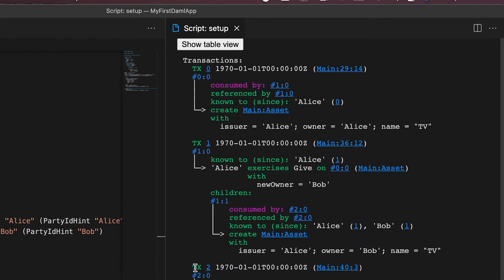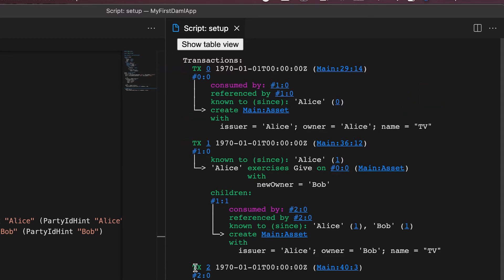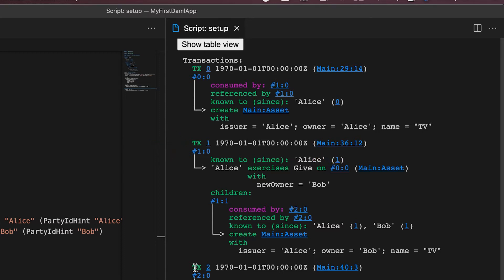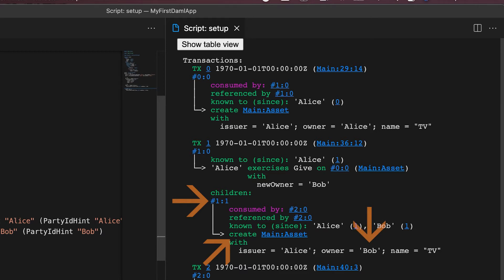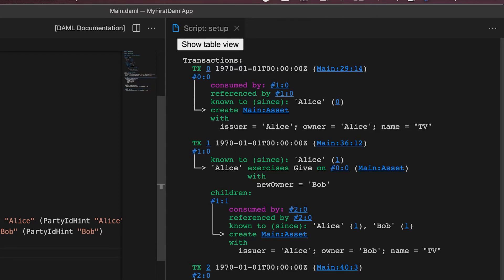Click on the show transaction view button and you see a more detailed breakdown of this transaction. So first we have TX transaction zero, which is when Alice created a new asset called TV. That is the first entry. The second transaction, TX one, tells us that she exercised a choice called give, which is her giving the TV to Bob, the new owner. That triggers a create command which created a new owner from Alice to Bob. So that will be 1.1.